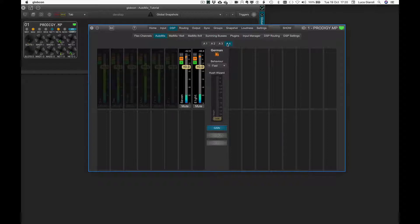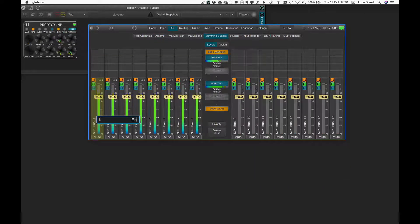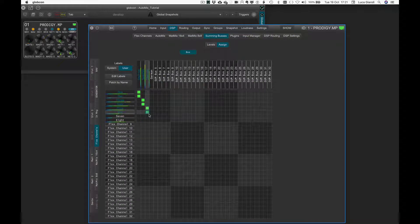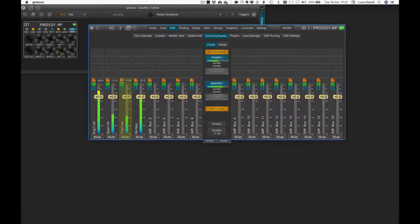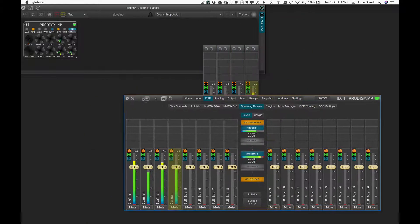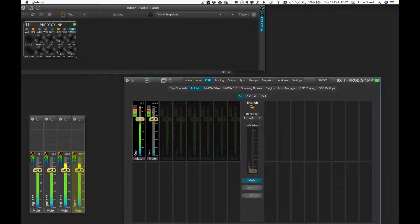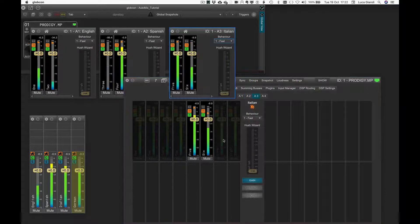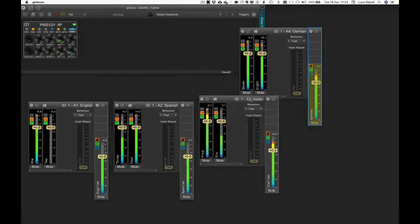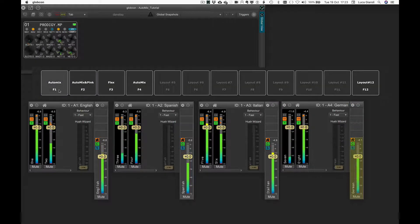For a mono sum of each language with no other sound added, the usage of four summing buses is the quickest way to go. We click on summing buses, label the first four with the relevant names, click on assign, and complete the routing. Going back to level, we create four floating faders by double clicking the orange icon at the top of each summing bus output fader. From the Automix tab we do the same for each Automix group, arranging all the floating windows as desired, then store a new layout called Automix.